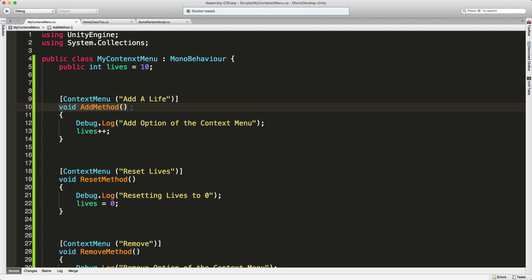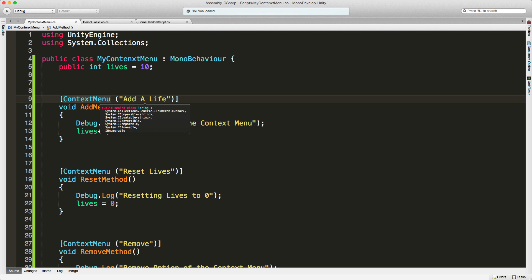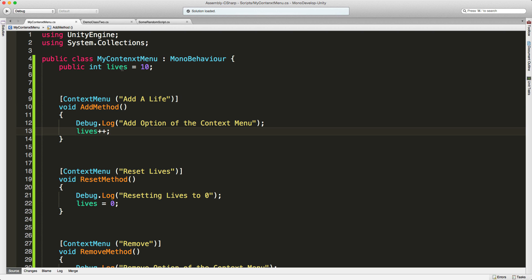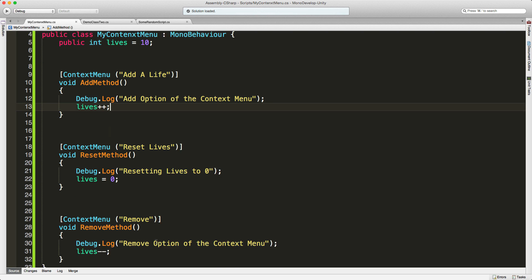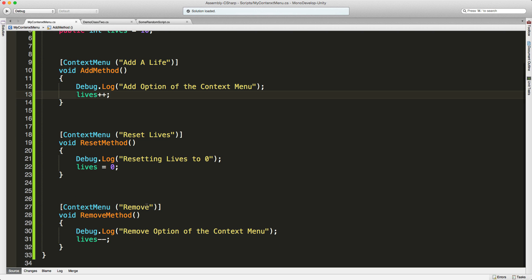Above any non-static method that has functionality you want to add to the context menu, you simply use the context menu attribute, then the title you want to appear in the context menu. For this example, I'm taking a public integer 'lives' and adding to it when I click 'Add Life', resetting it to zero when I click 'Reset Lives', and removing a life when I click the 'Remove a Life' context entry.